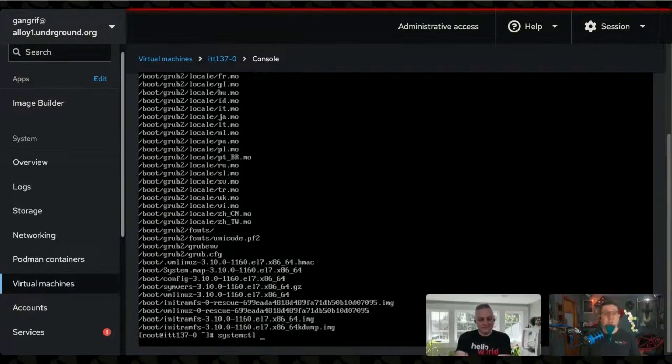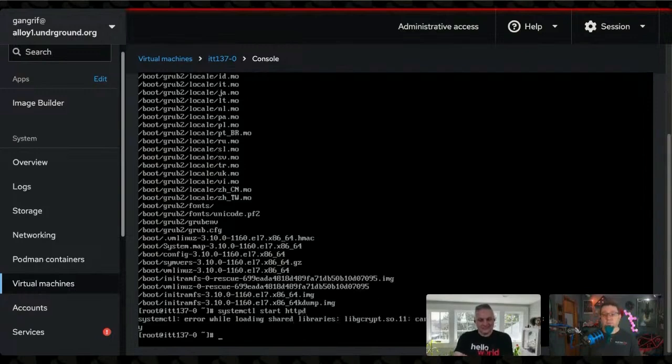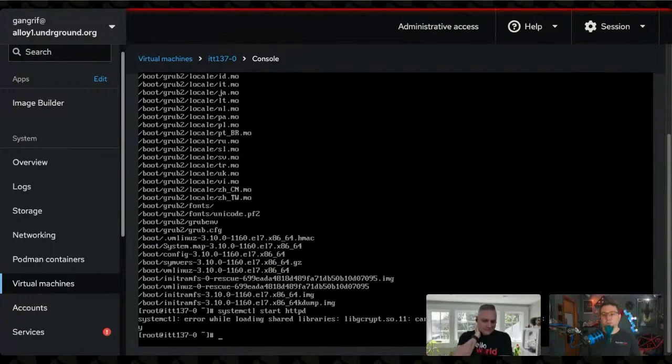Let's try to start up the web server. Oh, error while loading shared libraries, libgcrypt. That doesn't sound good, does it?